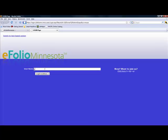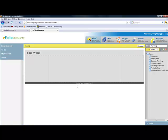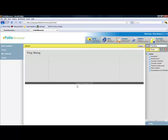Type in the email address that you used to sign up for your eFolio Minnesota account and click enter. Type in your password, click on login, and this is what you see when you first log in to eFolio Minnesota.